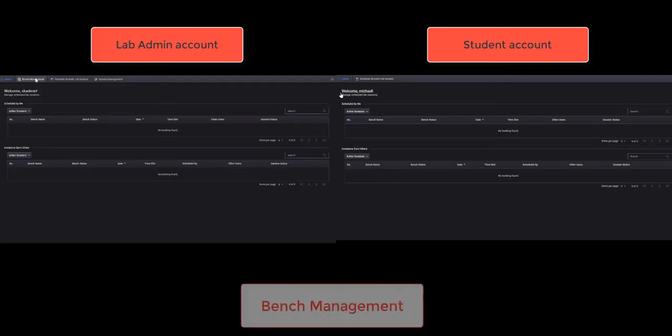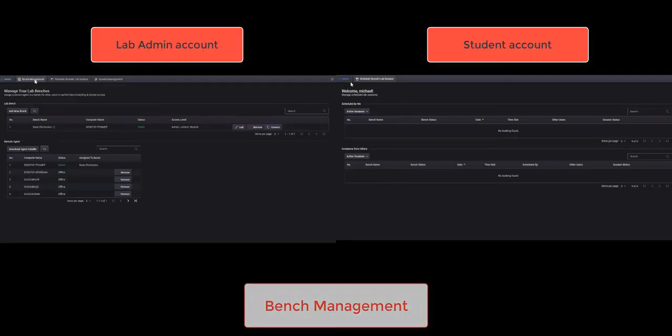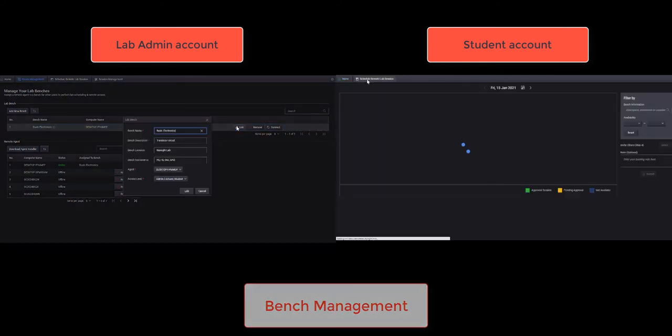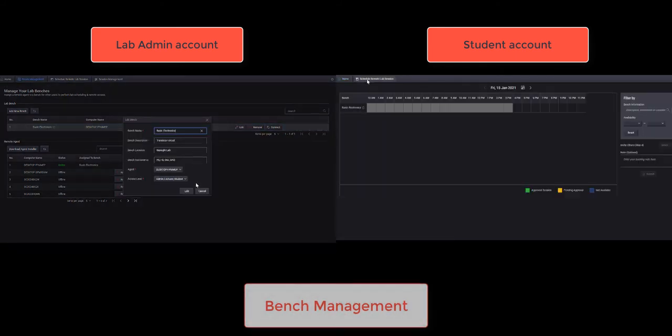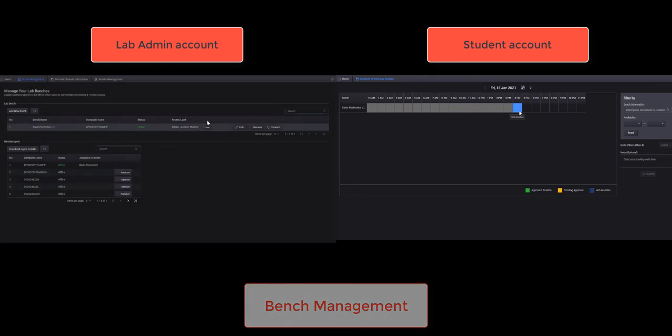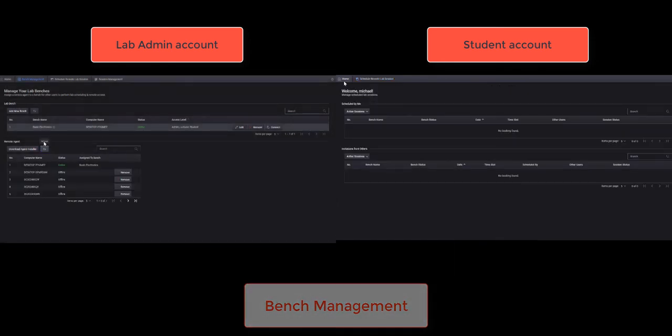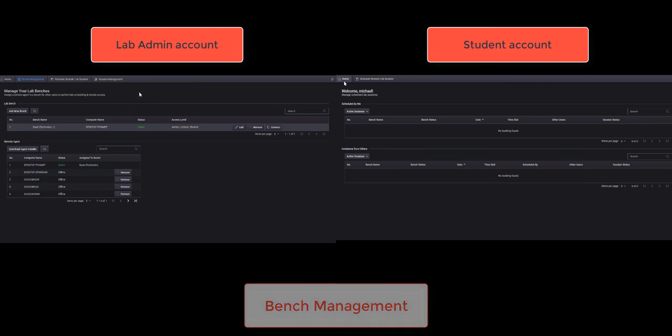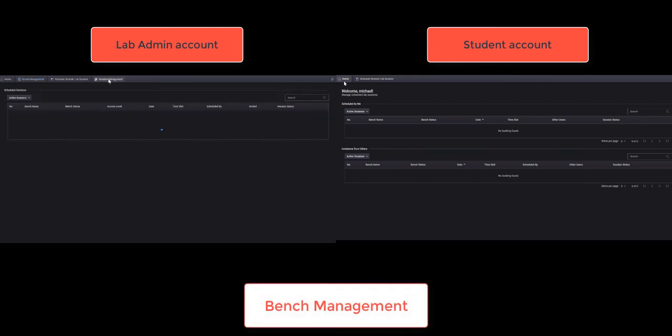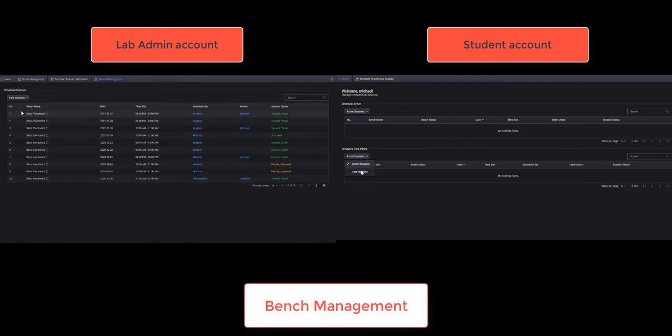On the left is the user interface of lab admin account and on the right is the user interface of student account. Bench Management feature allows the lab admin accounts to manage the bench while the student accounts can only view and connect to the bench.